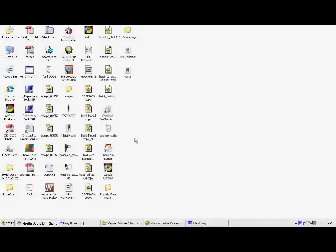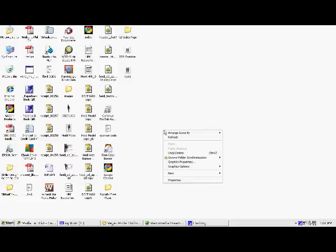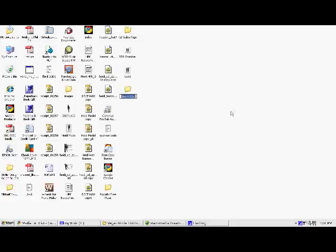Okay, so I'd like to show you how to download the audio files that you've purchased today. To make it easy, on your desktop, right-click in the middle somewhere and select new folder. You can name it something relevant.